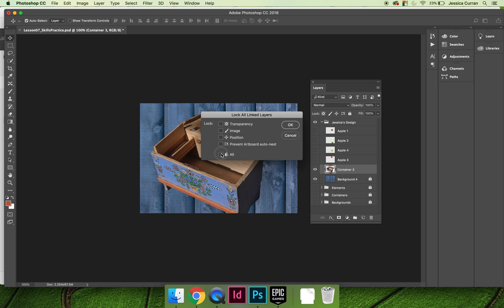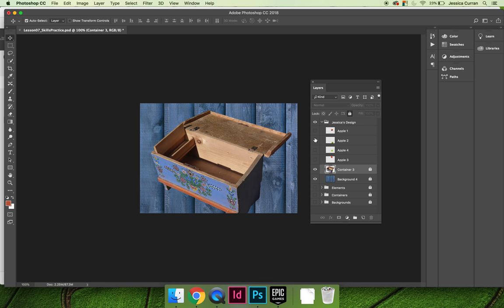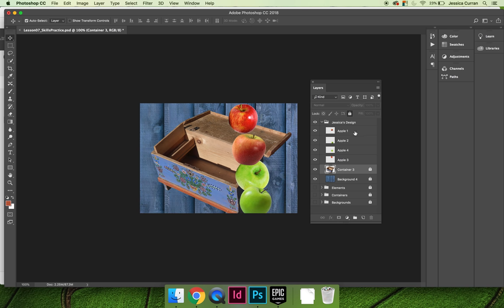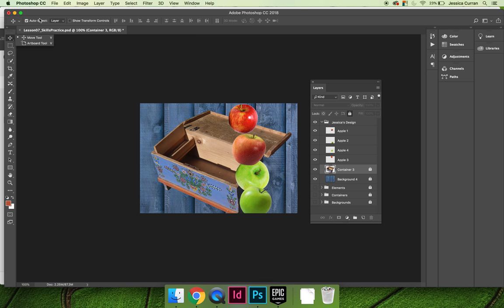Really the bulk of your work is going to come into play when you work with the apples or your elements that you choose to use. I would recommend using the move tool and have auto-select selected. So if everything else is locked, all you have to worry about is moving the elements, or in our case the apples around. With auto-select selected, you can click and drag your apples.